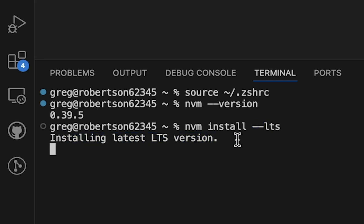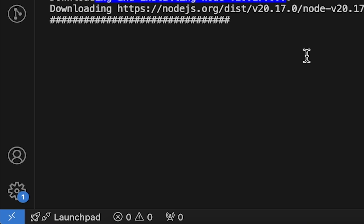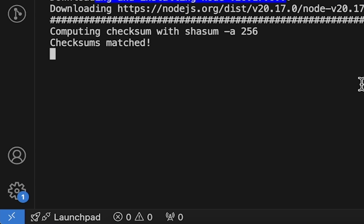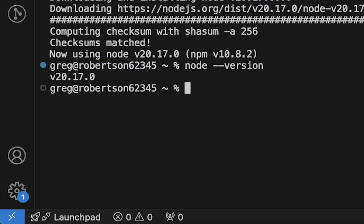And guys, don't forget to like this video. It helps the YouTube algorithm or even subscribe to my channel. Once Node.js is finished installing, type node dash dash version and you should see the latest version.